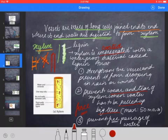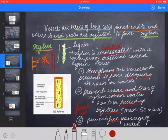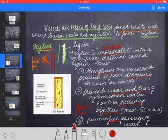Lignin is a very hard and strong material that coats the inner side of the xylem. It strengthens the vessel and prevents it from drooping when rain or wind flows over it. Lignin also prevents the free passage of water through the vessel walls.